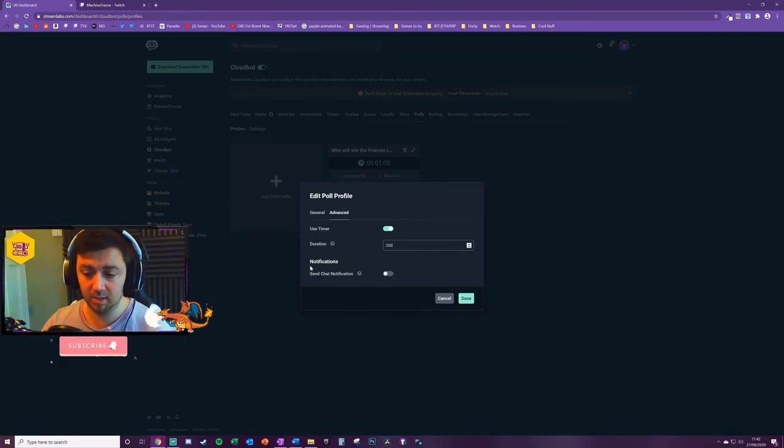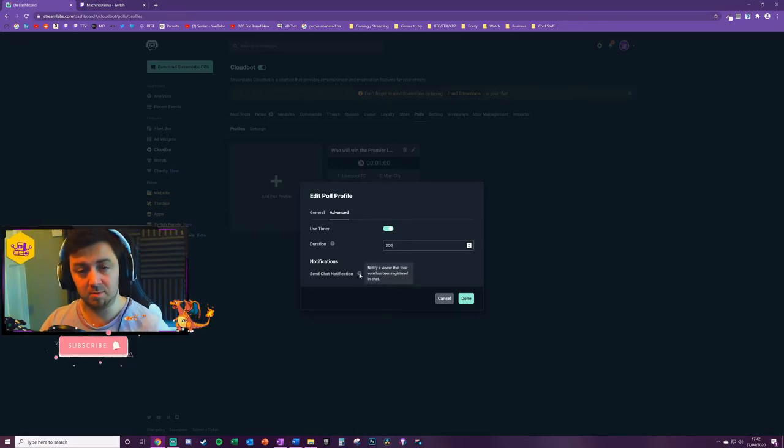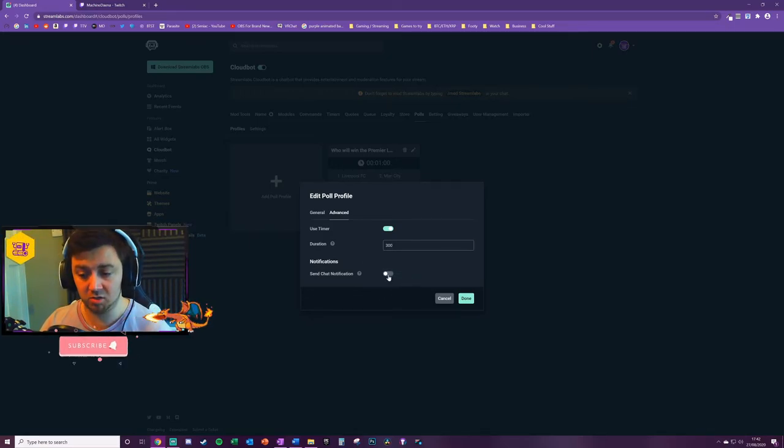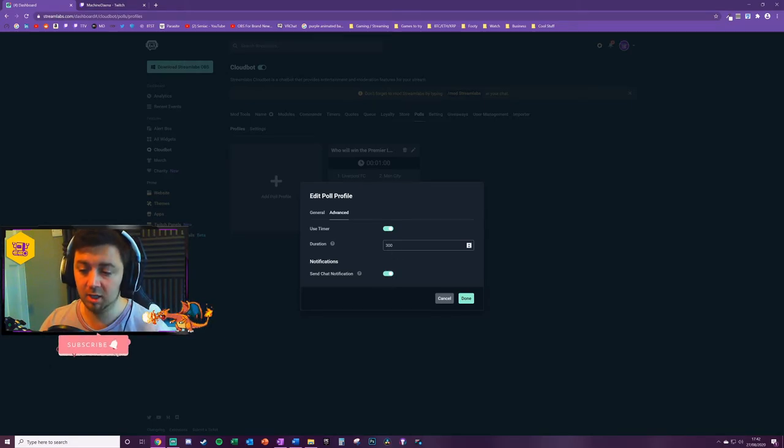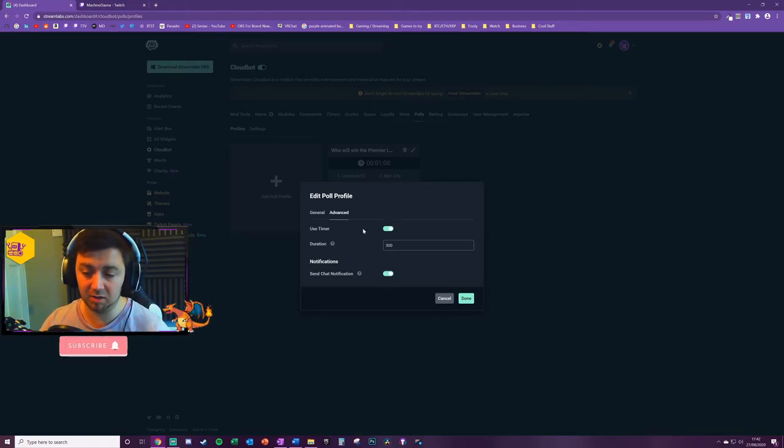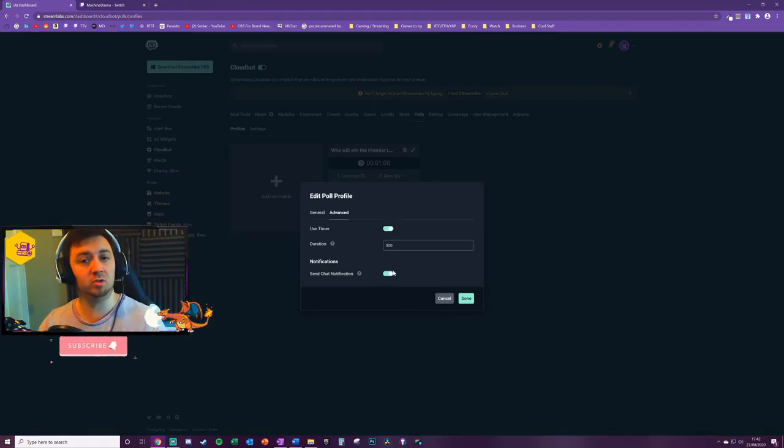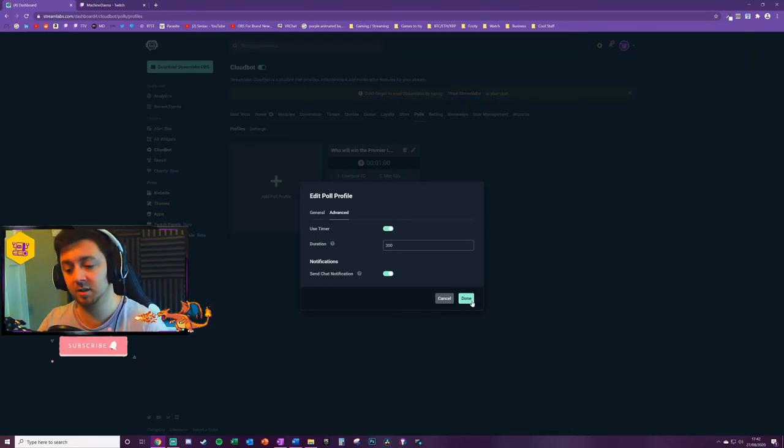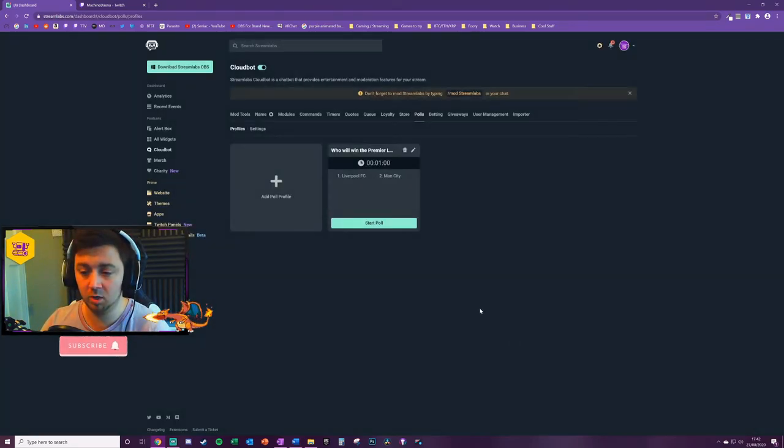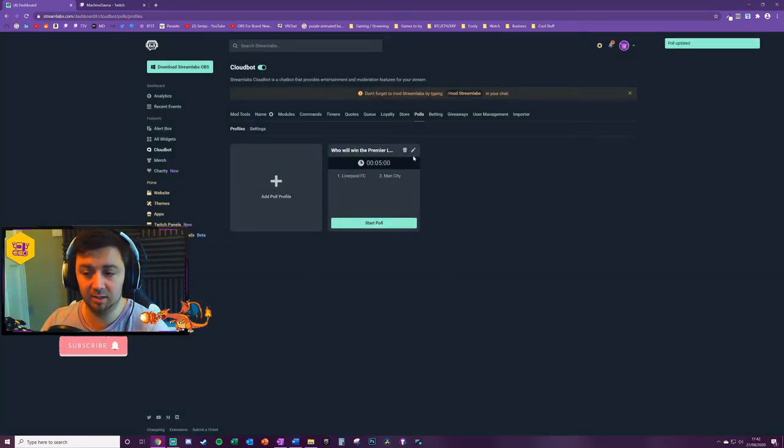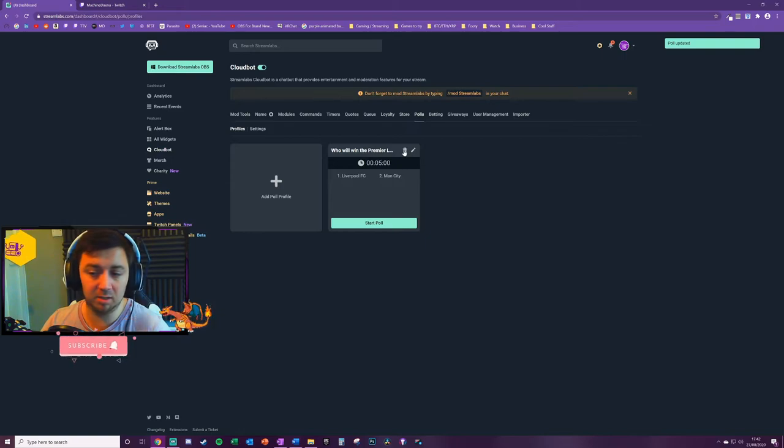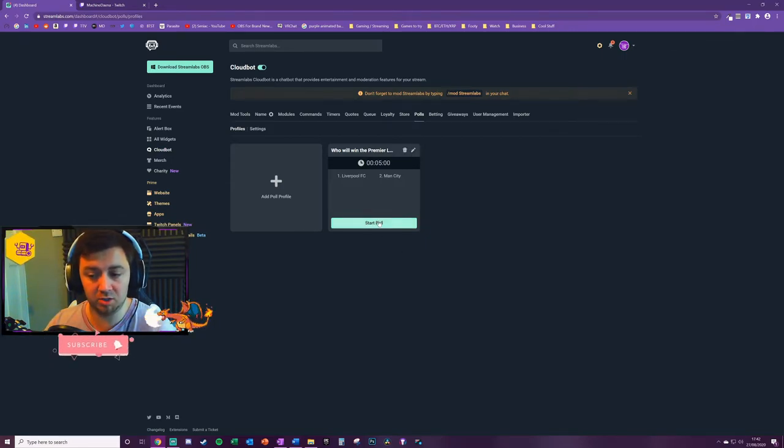For example, if I want it to run for 300 seconds, it'd be five minutes. And then you can choose for the viewers to be notified when their vote has actually been registered by toggling this thing on as well. You can leave the timer off if you want to just manually turn the poll on and off, and that's easy enough to do. And once you've got the poll set there, again you can bin the poll, you can edit it further, or you can start the poll, or you can even add new polls.